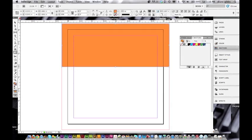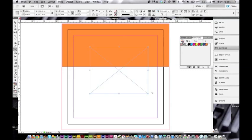I can add that to my swatch palette like that. Say I want to have my logo on top of this. I need to import an EPS first — not with the rectangle tool, but with the rectangle frame tool. It has an X in it.